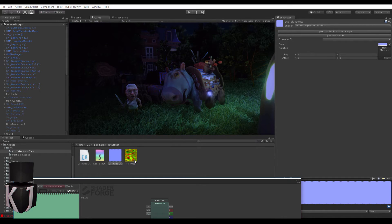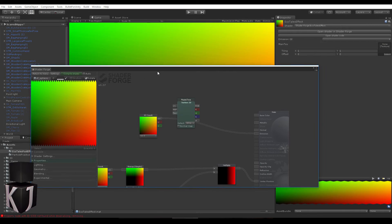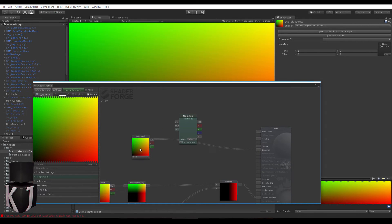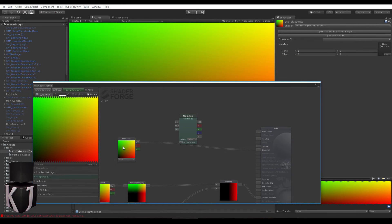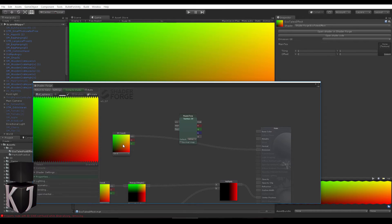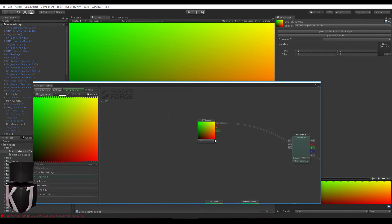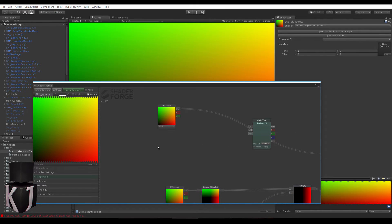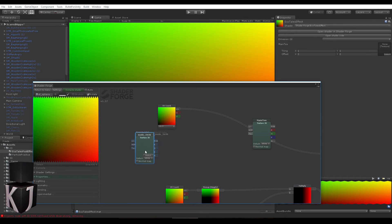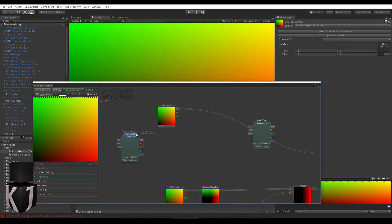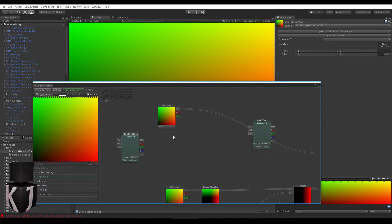As you can tell, I've downloaded a flow map off the internet, so what can we do with this? If I bring in another texture asset, I'm going to call this flow displace.